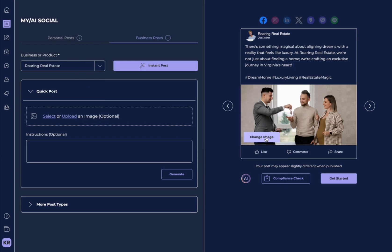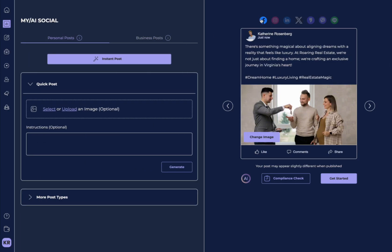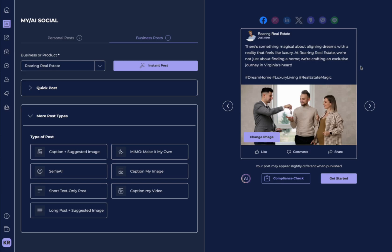I can also, of course, go in and change the image and do all of these features that I have also in the personal post. Now you have a deep dive into everything that my AI social can create. Happy posting!